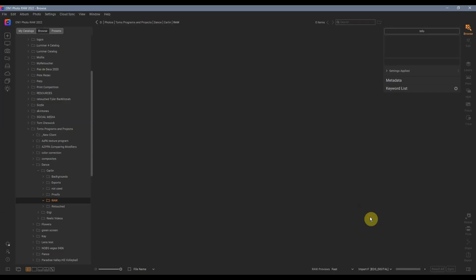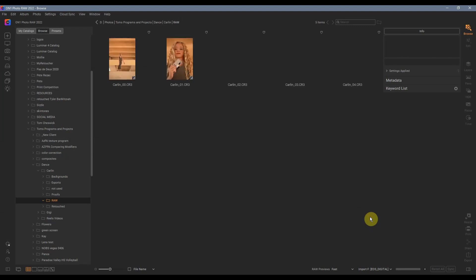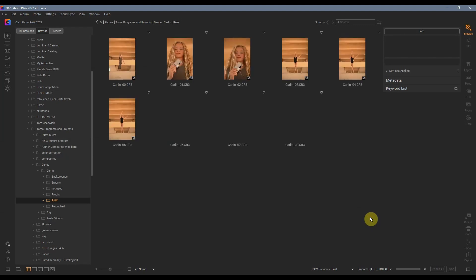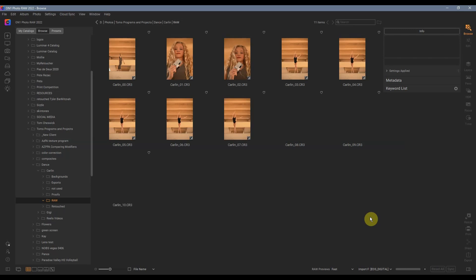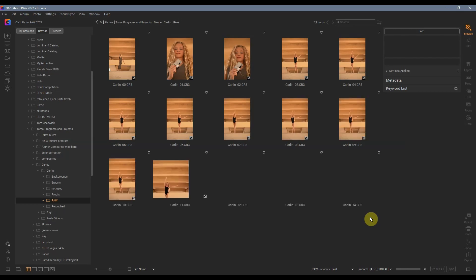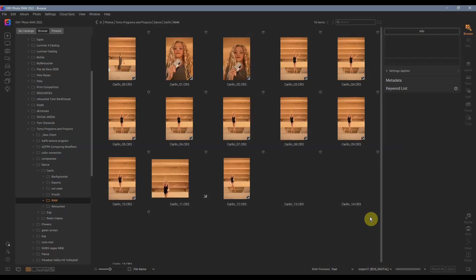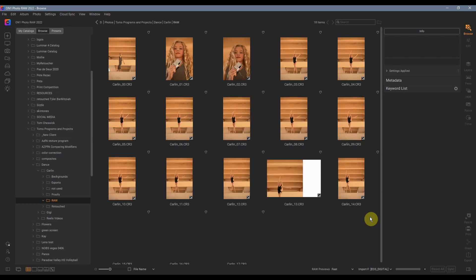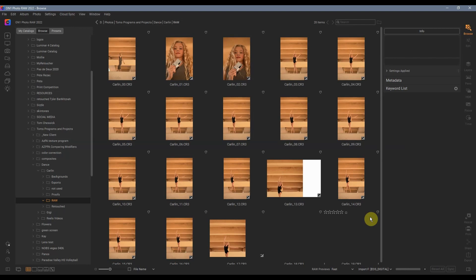All we have to do now is hit Import. It's going to automatically rename the files, as you see there. It's also automatically applying that preset that I selected. Once it's done, we are going to be ready to start culling the images.